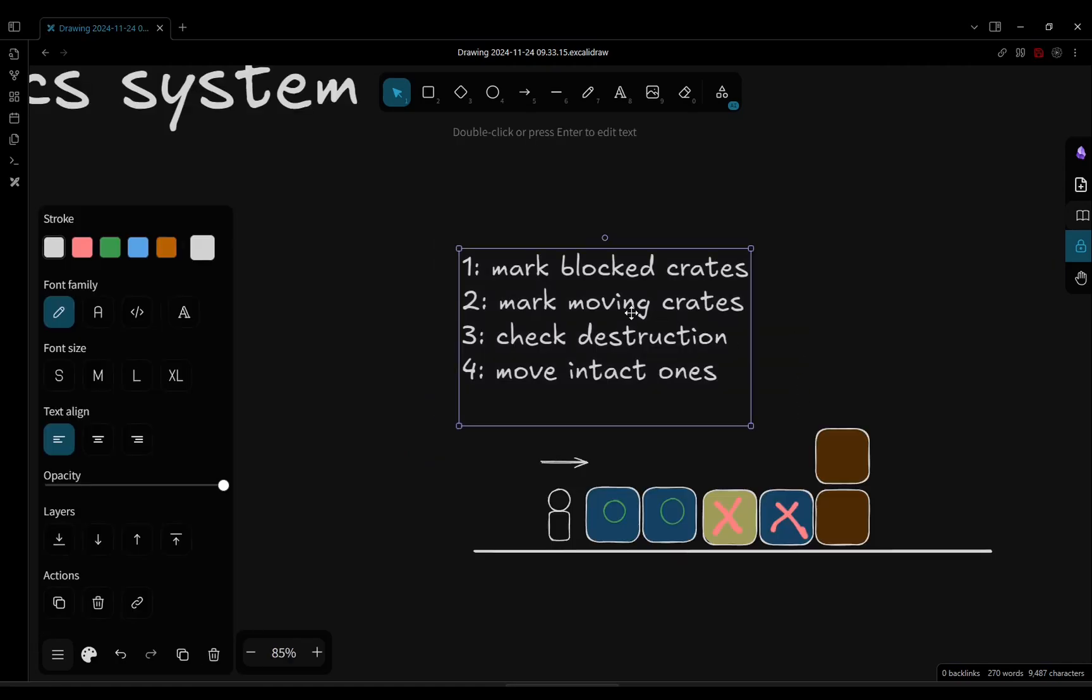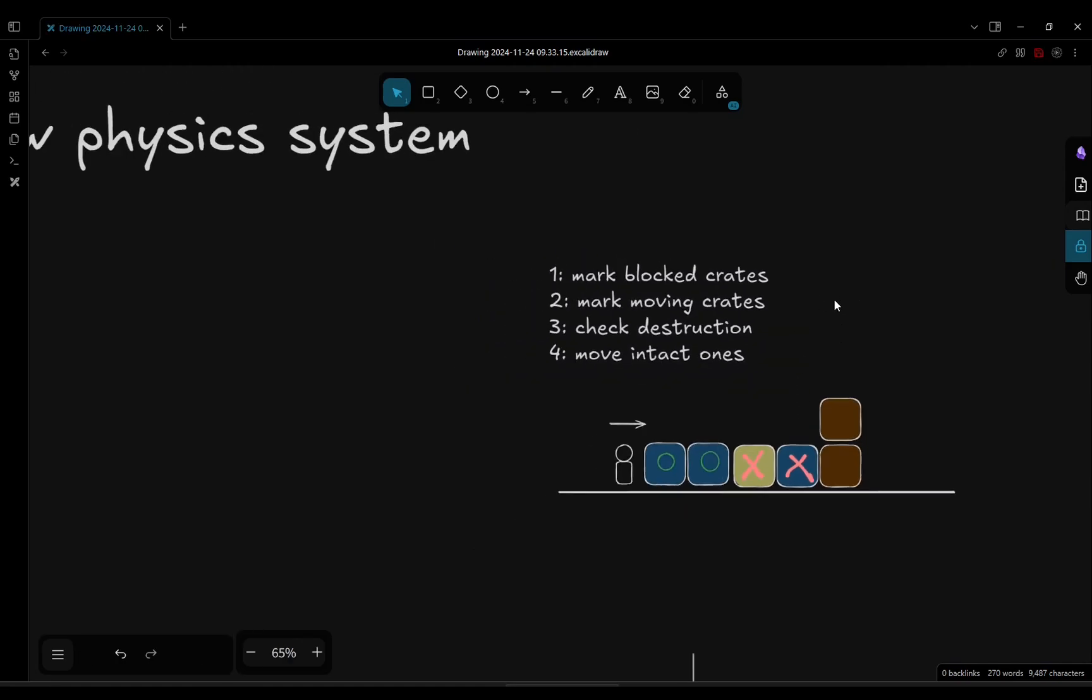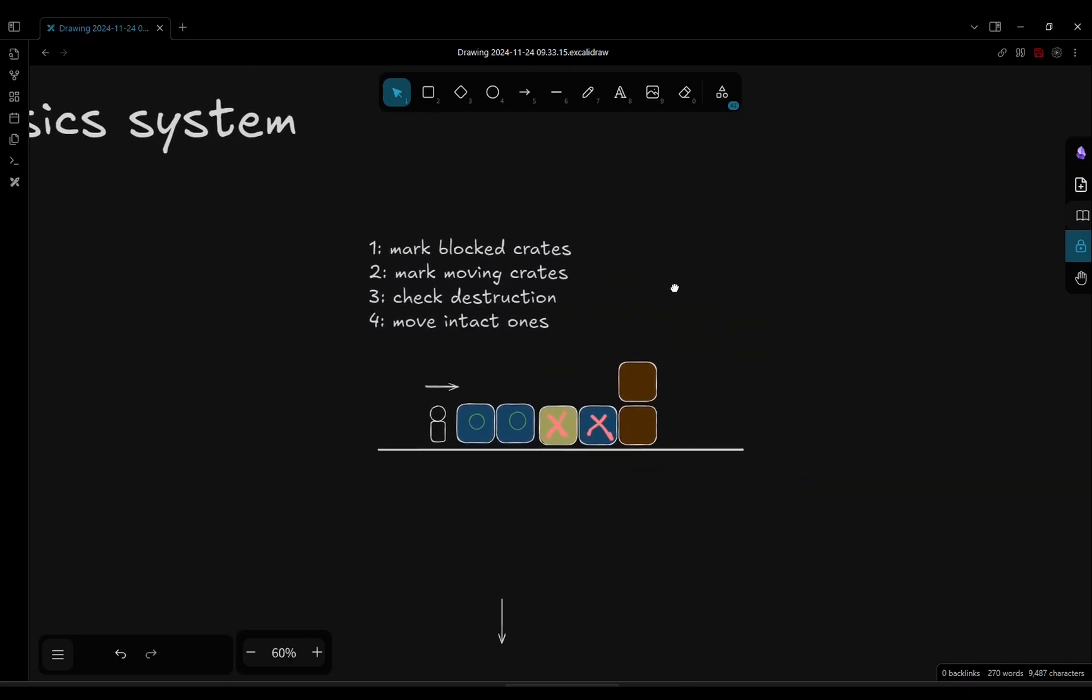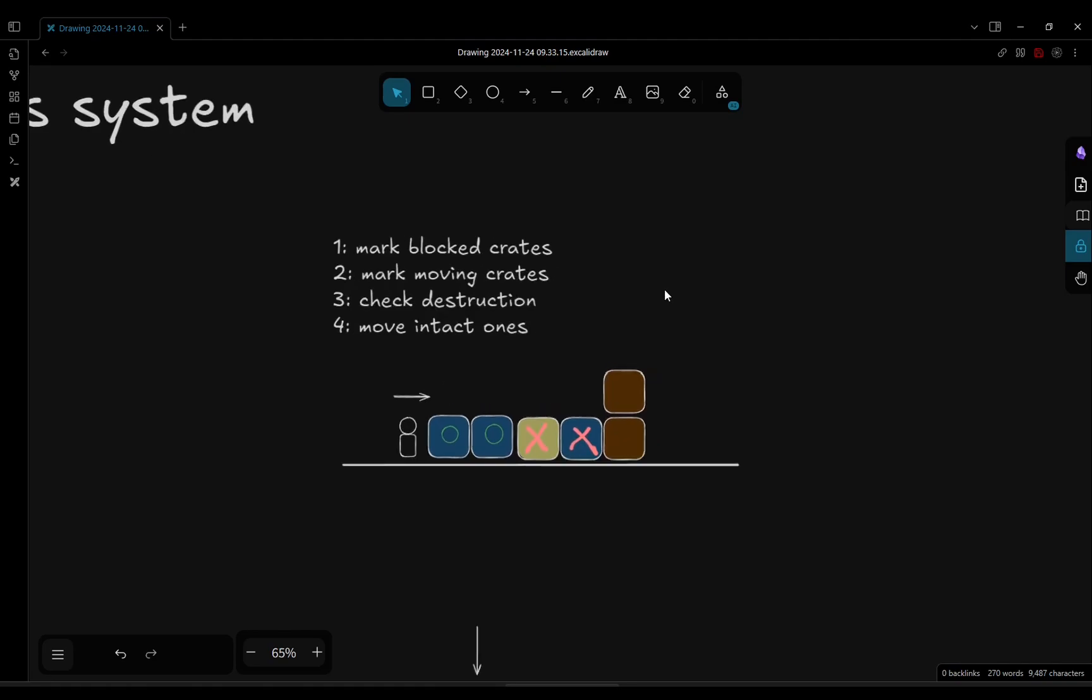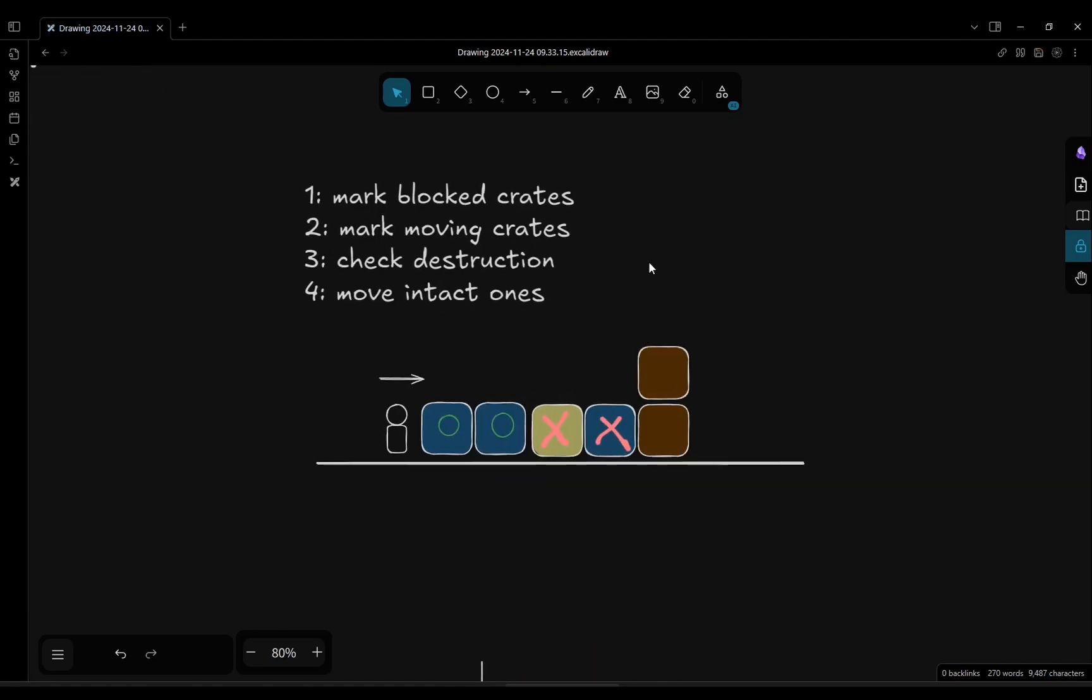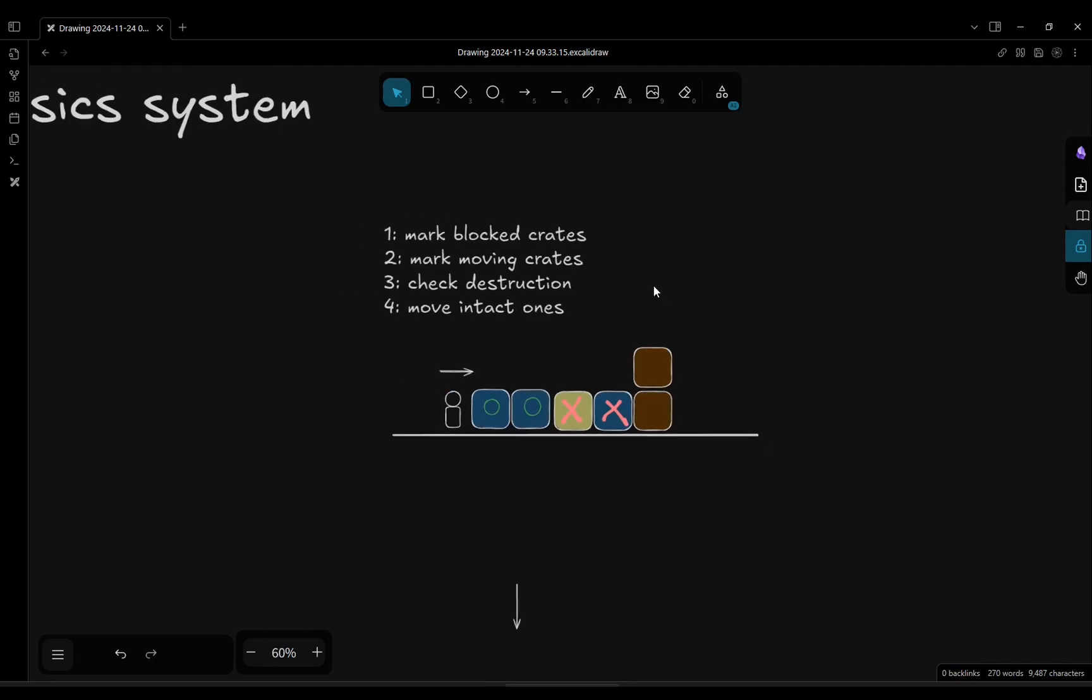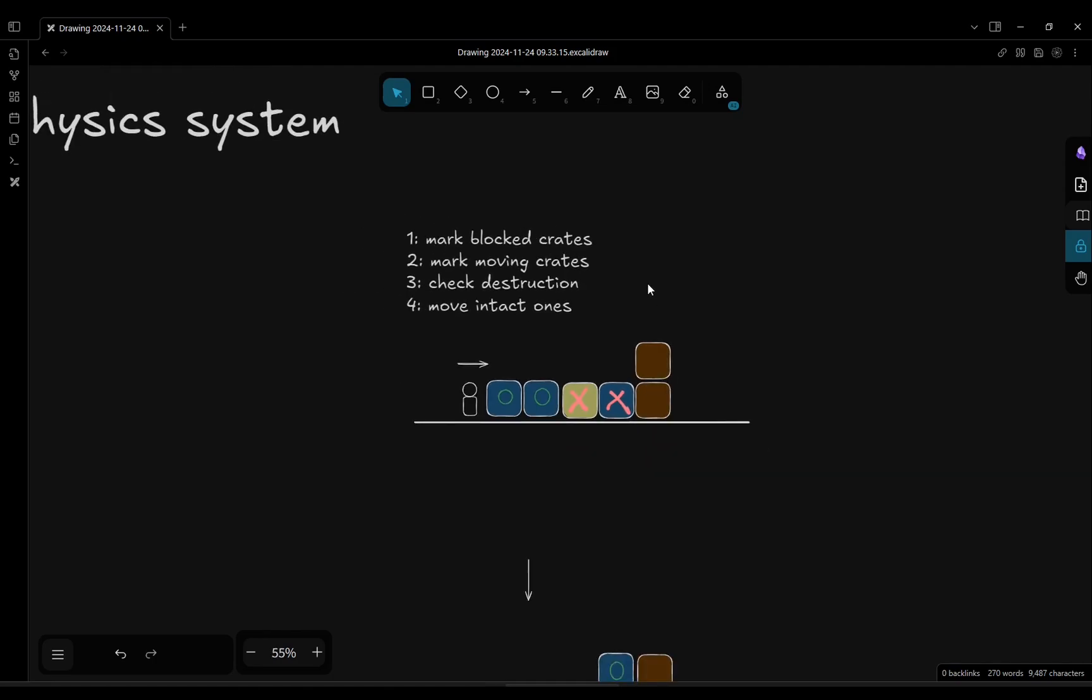Those four steps are really all that I needed to code for the new fragile crates to work properly. There are several situations that are funny, let me show you.